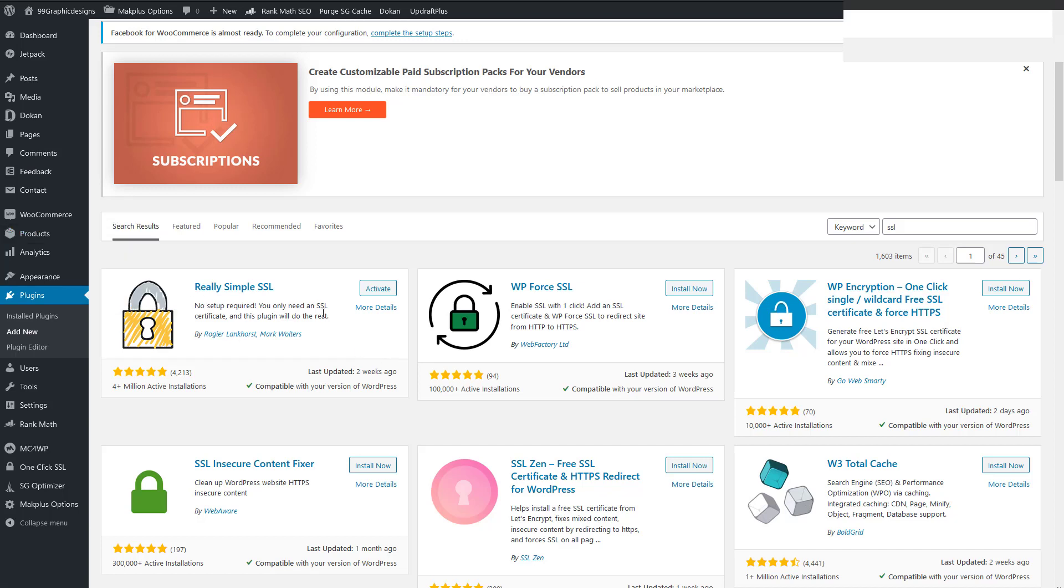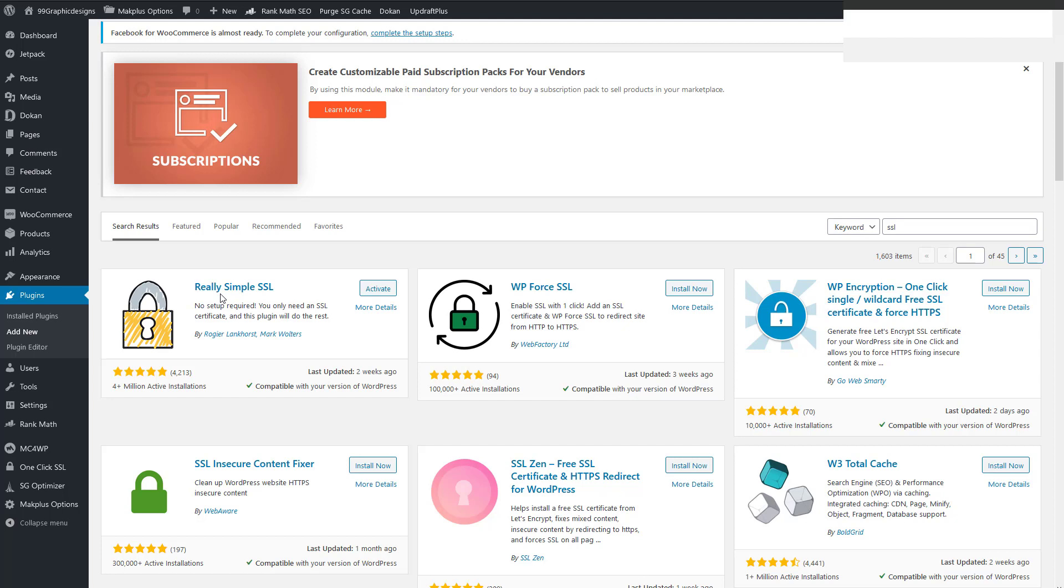So what you're going to need to do is you're going to need to deactivate Really Simple SSL. One of the troubleshooting tips that I read about was that if you install the WooCommerce first, and then you install the Really Simple SSL and then check in the advanced tab to force the SSL, I tried that it didn't work.